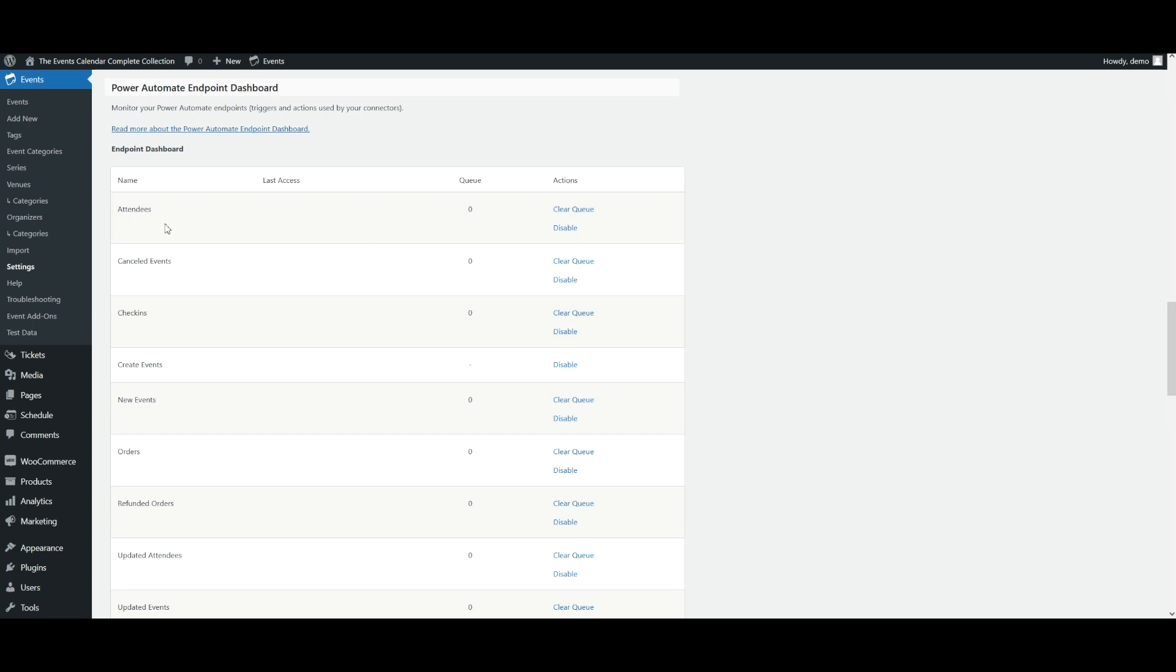Here we'll see a couple of different columns. The first one being Name, which is the endpoint's name. Then we have Last Access, which is the name of the app that last accessed that endpoint along with the date and time.